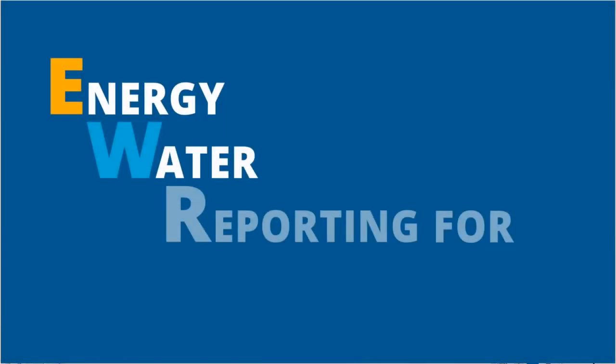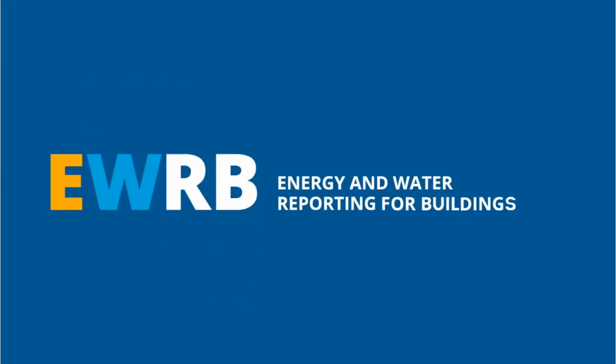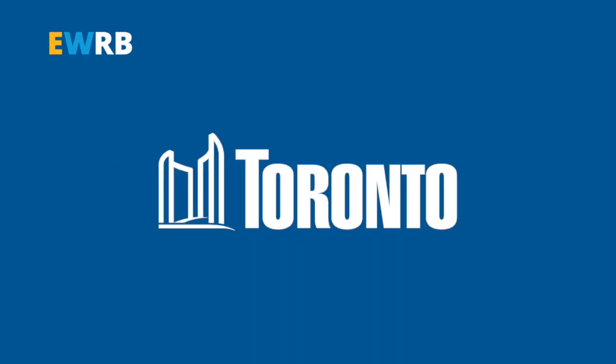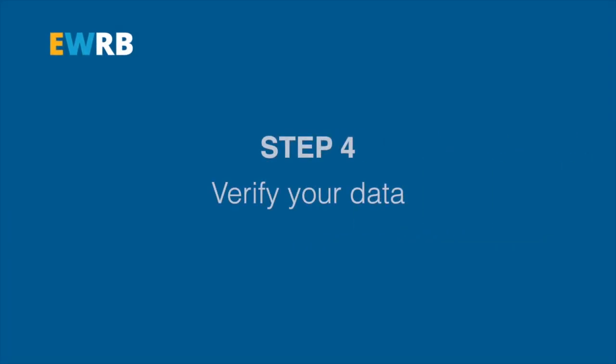Welcome to this short energy and water reporting video for buildings by the City of Toronto. Step 4: Verify your data.